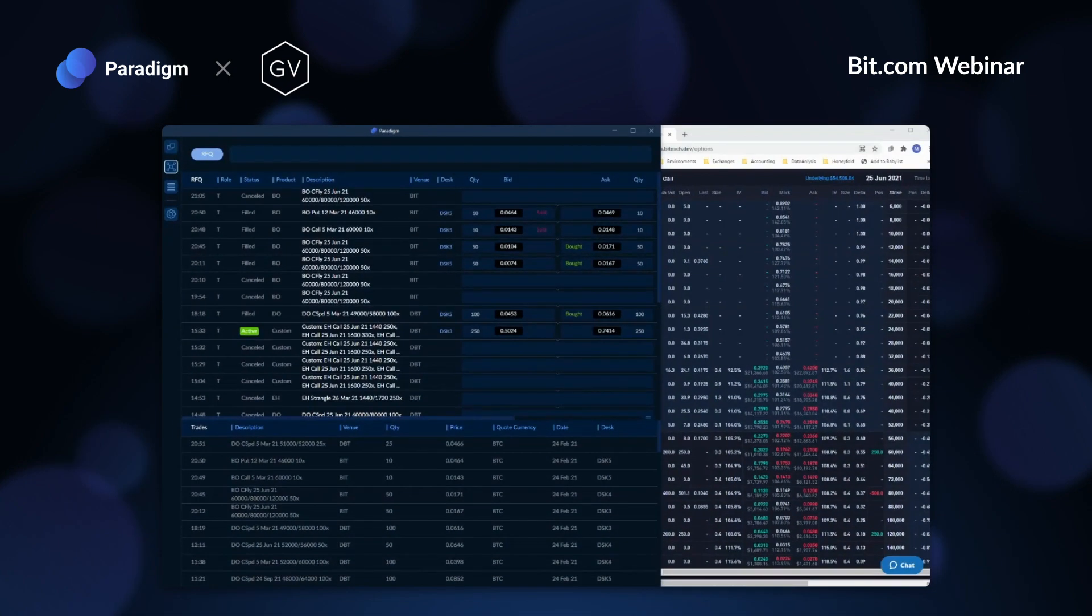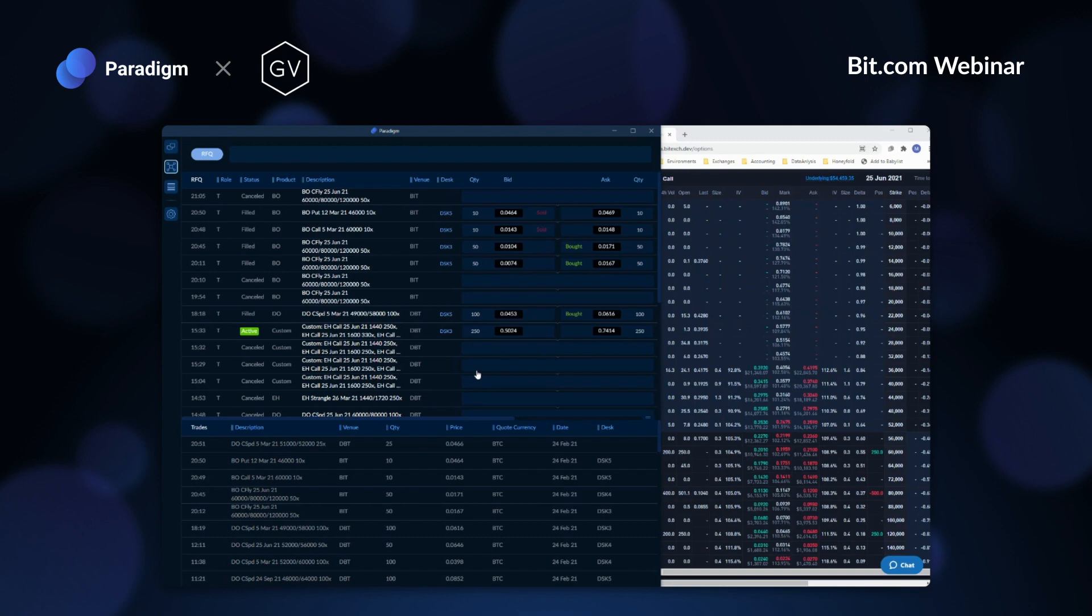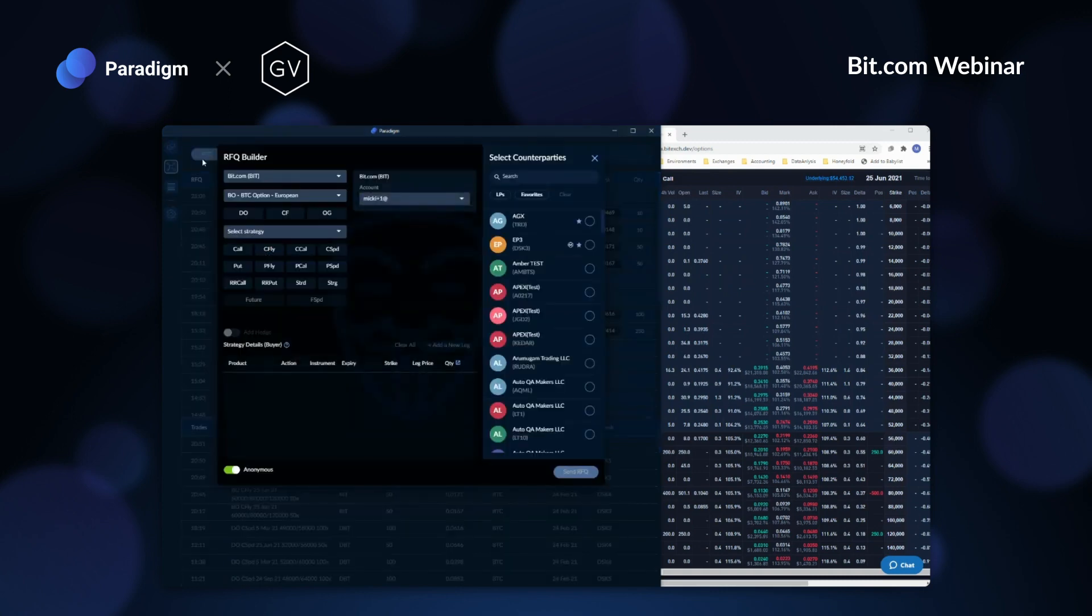Looking at the June fly example you discussed, I'm going to walk through how to easily build, receive pricing, and execute all legs with one single click on Paradigm. First, I want to welcome those new to Paradigm. I'm happy to introduce you to our main trade screen that you see here. To start the process of building the fly, I'll first click the blue RFQ or Request for Quote button. Next, we'll get this nice pop-up window to fill in the structure details.